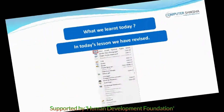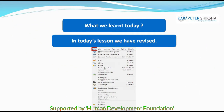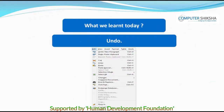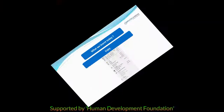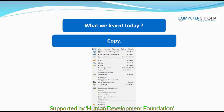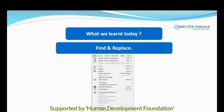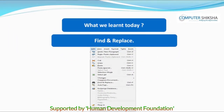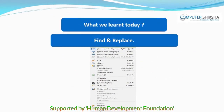In today's lesson, we have revised undo, redo, cut, copy, paste and find and replace. Thank you.